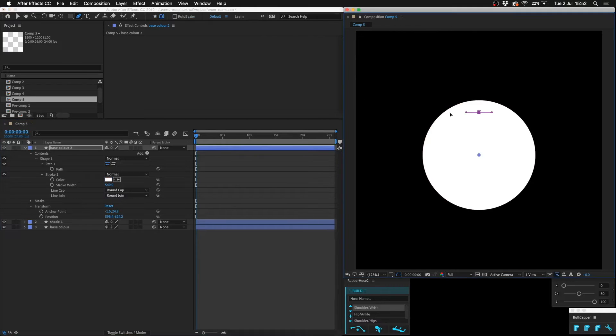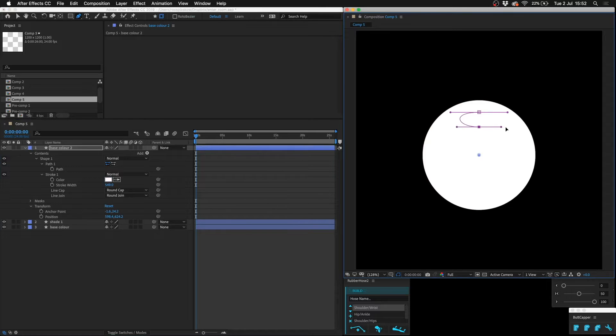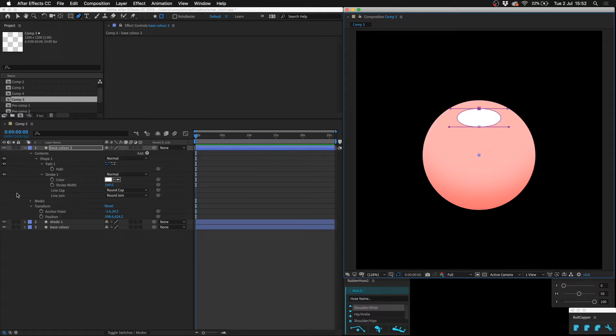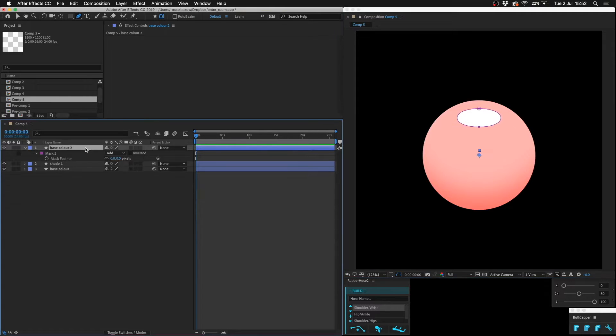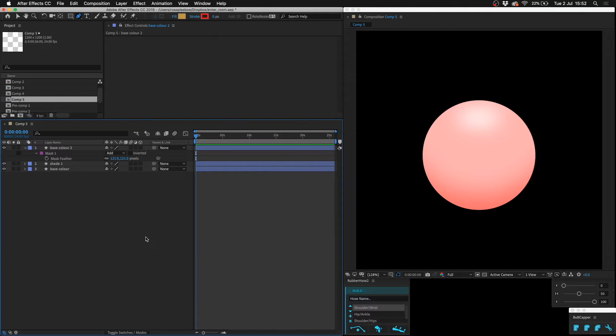And then I'm going to mask off a little circle, kind of like an oblong up here. F for feather, and then increase the feather of the mask. Now it kind of looks a little bit shiny, like it's reflecting a light that's coming from above.